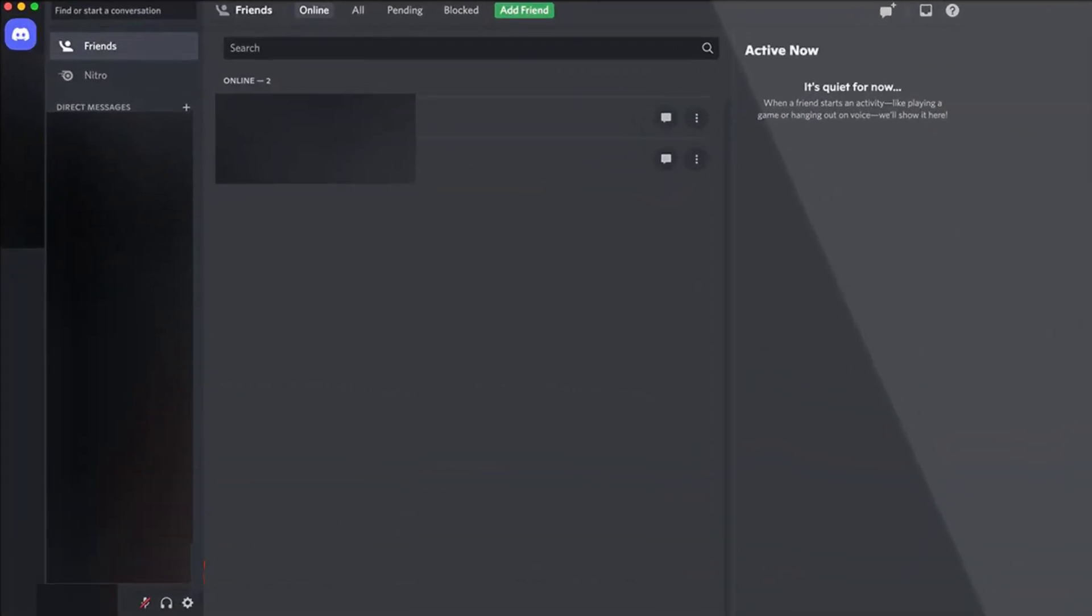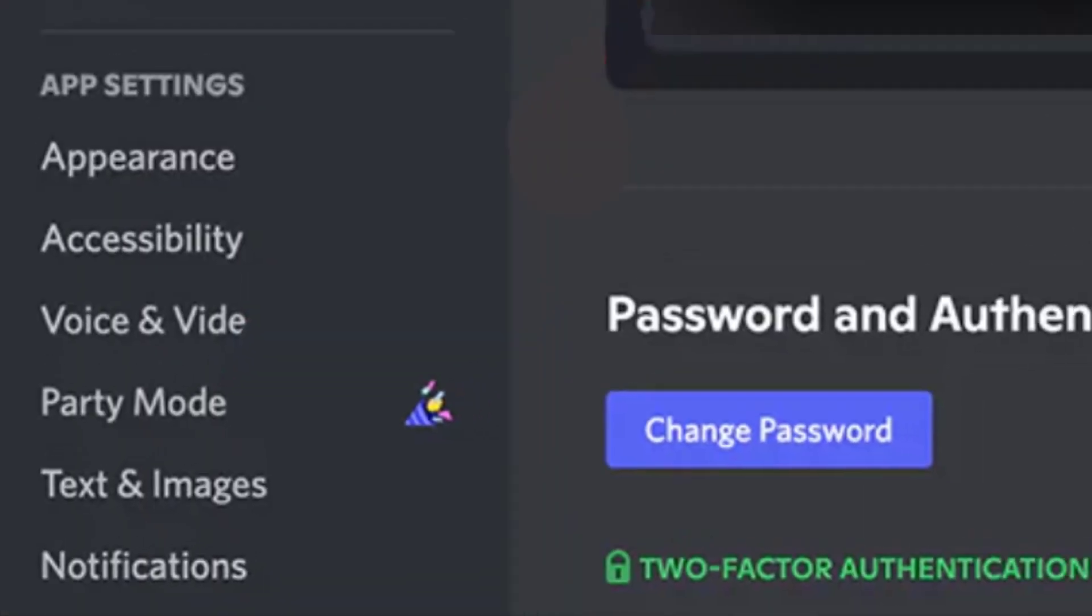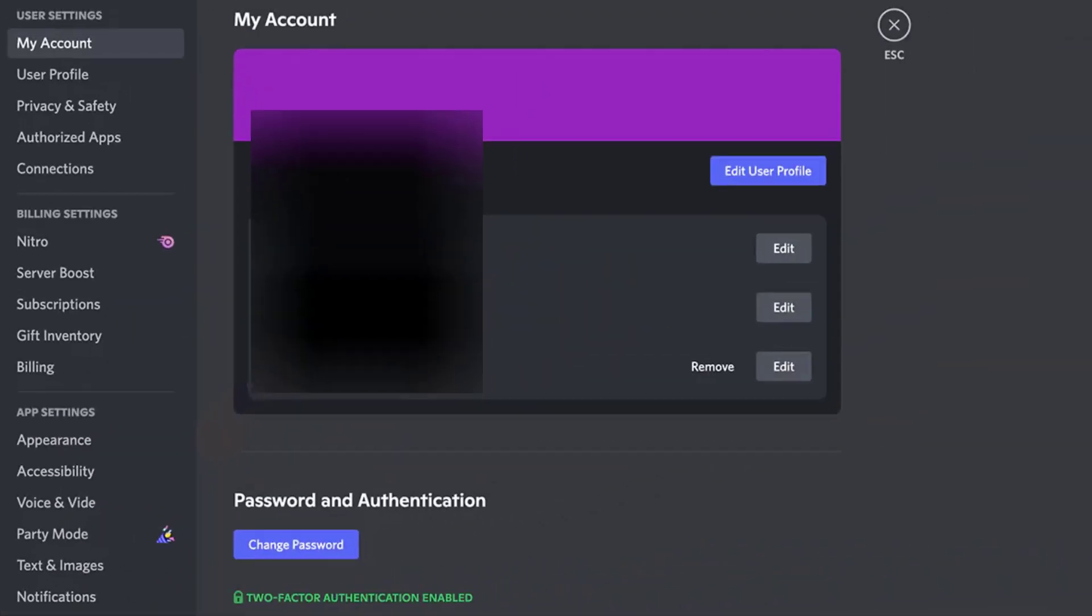First of all, open up Discord app on your device and then click on this gear icon in the bottom left corner. It'll take you to the settings page of the app. From here, simply look for Party Mode option on the left side of the screen and tap on it.